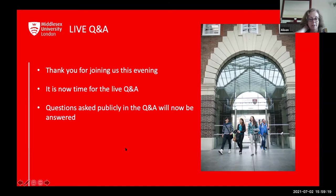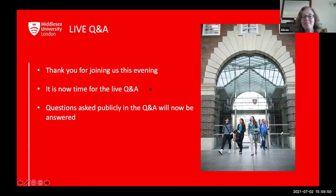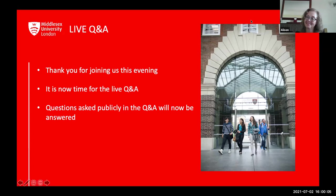Thank you so much for your questions — we really appreciate the effort and the presentation. We hope to see you in September. Thank you to everyone who attended today's session, and thank you to our amazing presenters Alison and Sylvia. Bye!